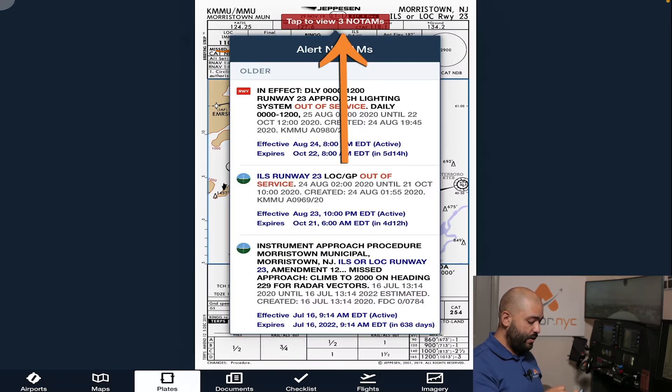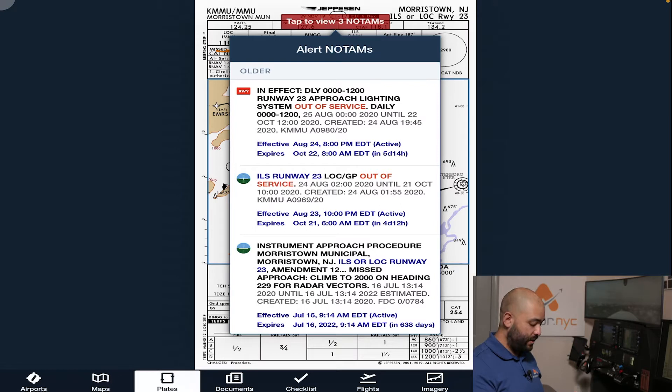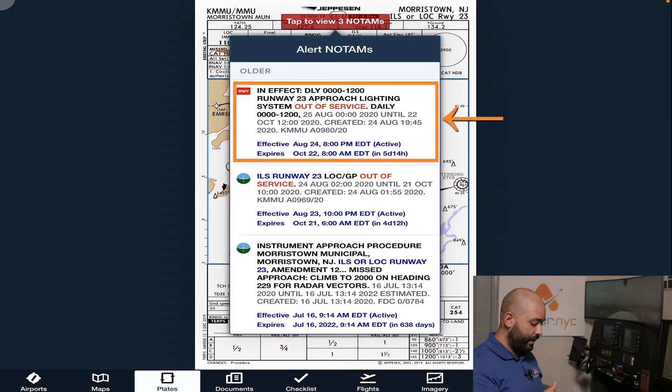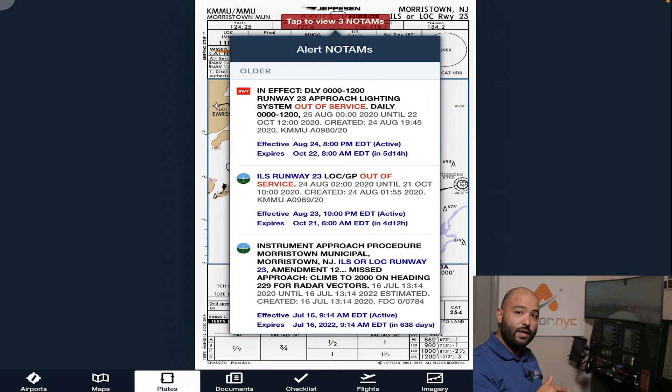We're going to tap on the three NOTAMs on the red bar on top of the iPad. The approach light systems are out of service between 0000 and 1200 Zulu. All the times in NOTAMs are Zulu, therefore your clock in the primary flight display should be set to UTC so you can correlate these two numbers.